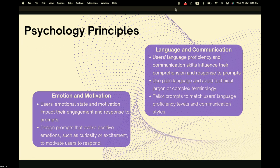The fourth principle is language and communication. Users' language proficiency and communication skills influence their comprehension and response to prompts. We should avoid complex language and jargon to keep things simple and direct. We can also tailor prompts to match the user's language proficiency level and communication style.